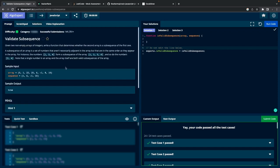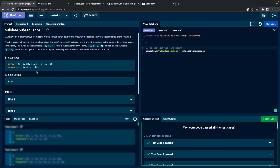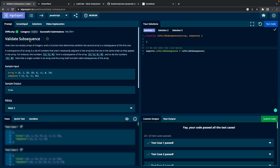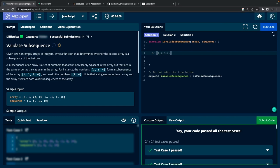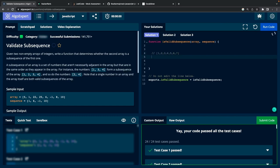Here I'm going to work with a simple AlgoExpert problem: validating a subsequence. This is a simple JavaScript problem presented by the interviewer. We'll look at how you face it and approach this particular problem. There are two arrays — a main array with some random elements, and a subsequence array — and we need to return true or false.